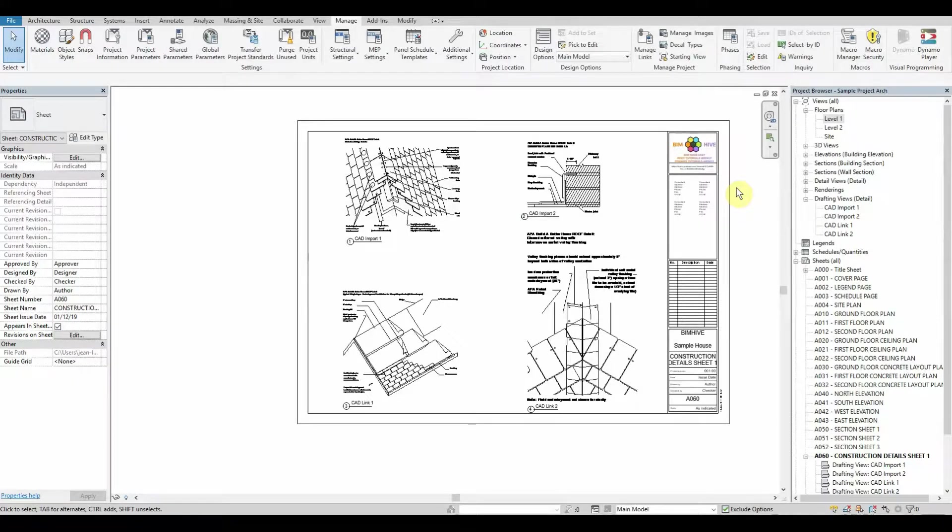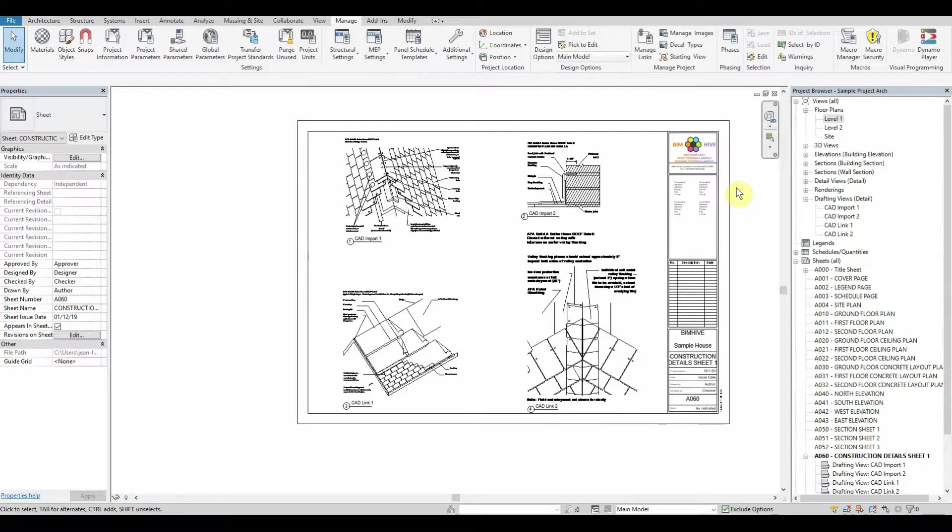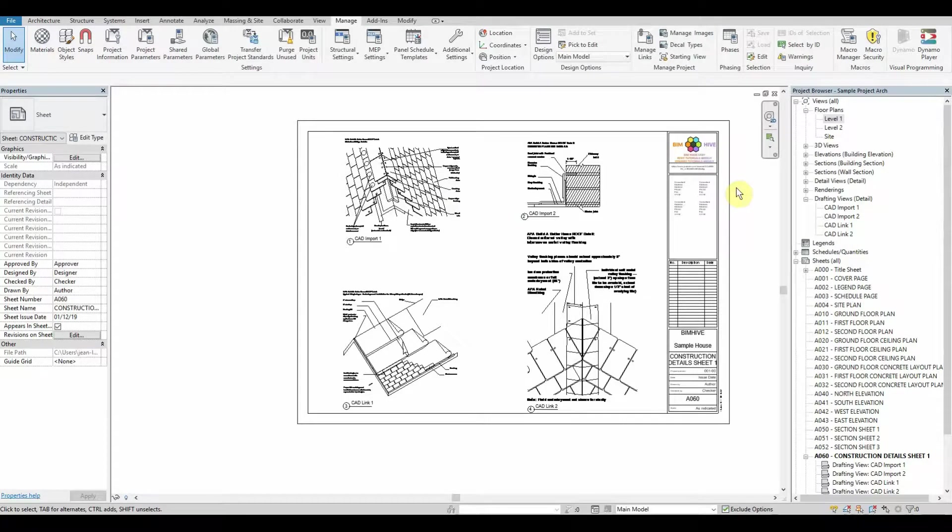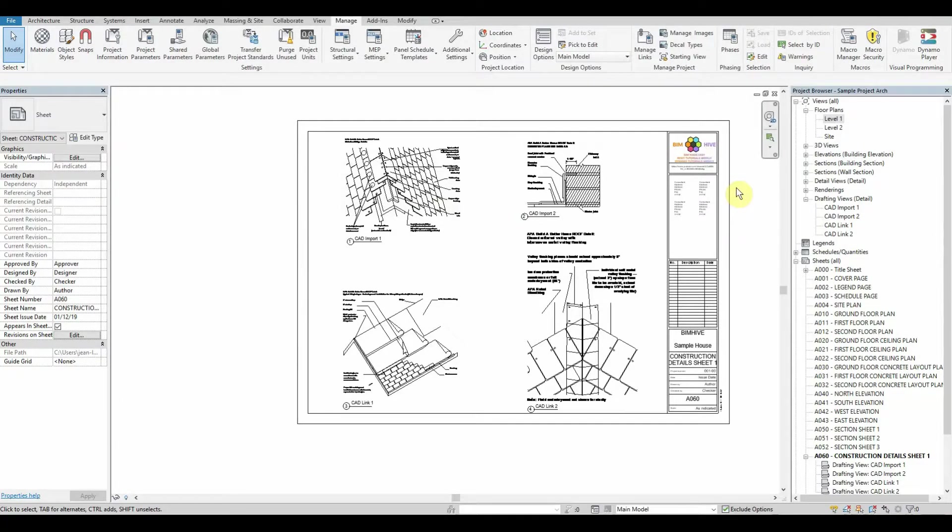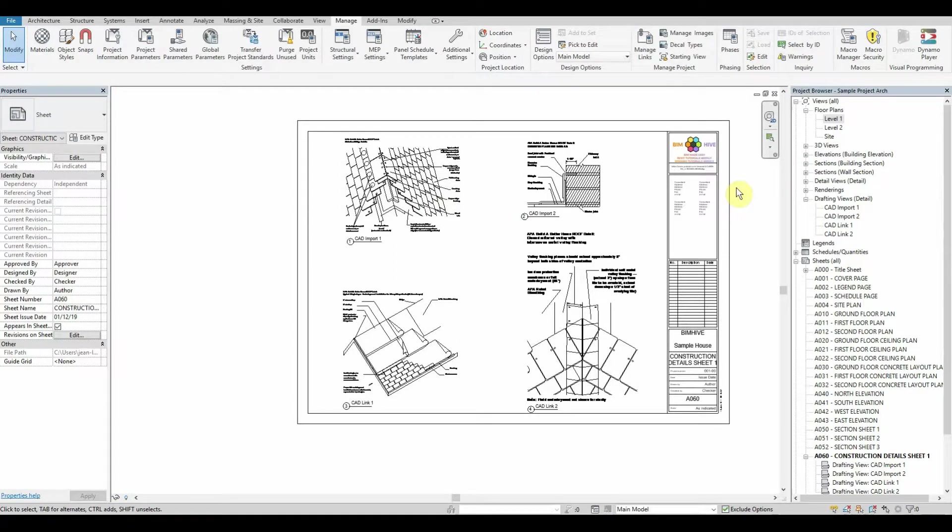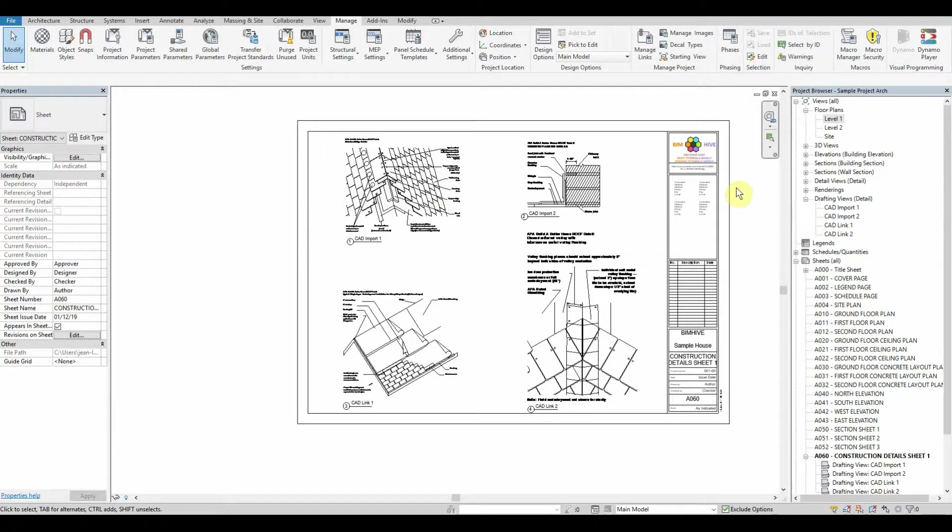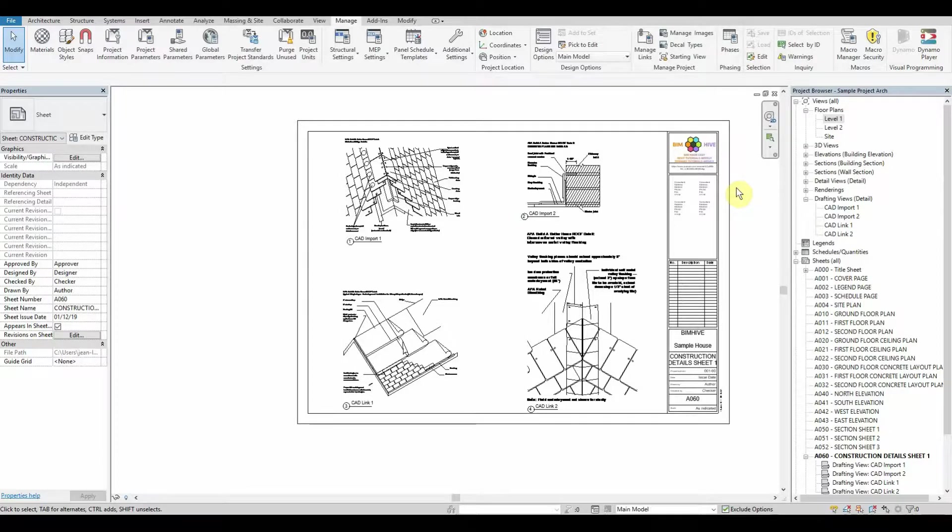Hi everybody and welcome back to today's Dynamo tutorial. Today we're going to go through a painstake that every BIM manager or model coordinator has experienced: trying to remove import CADs and making sure that all your CADs are correctly linked inside of the project.